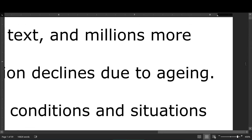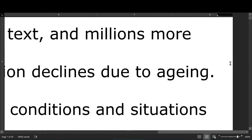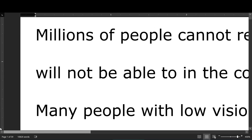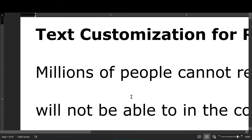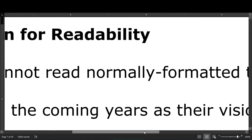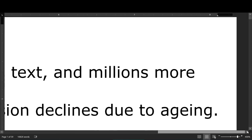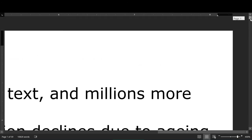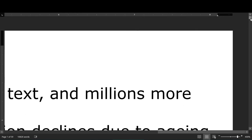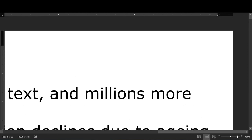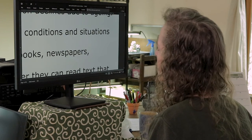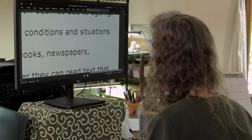Okay, got to go to the next line. Oops, wait, where am I? I'm going to pass millions more. Okay, go back to the beginning of the line. Will not be able to in the coming years as their vision declines due to aging. Okay, next line. Let me scroll down — oh, I went too far. Okay, aging, where am I? I can't get it to go where I want. Oh there it is — okay, now I've gone into the horizontal scroll bar.